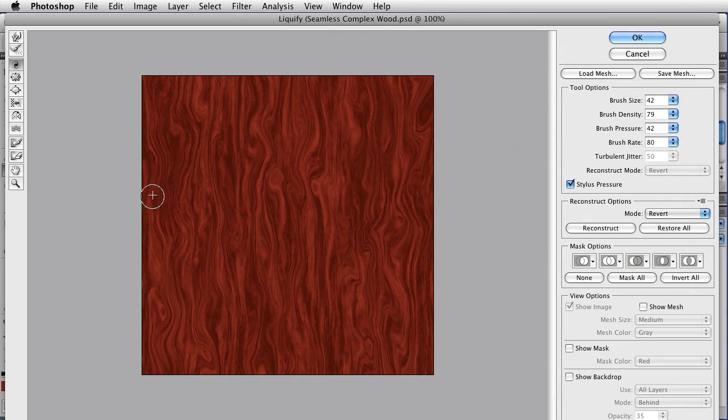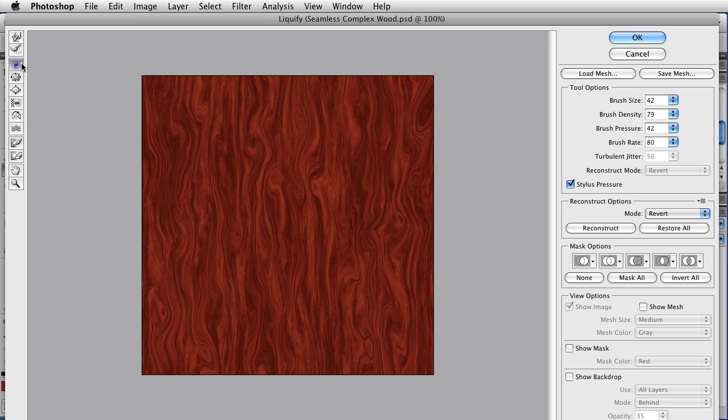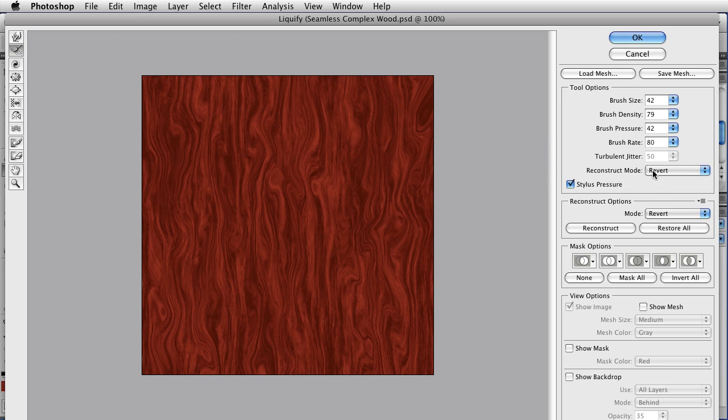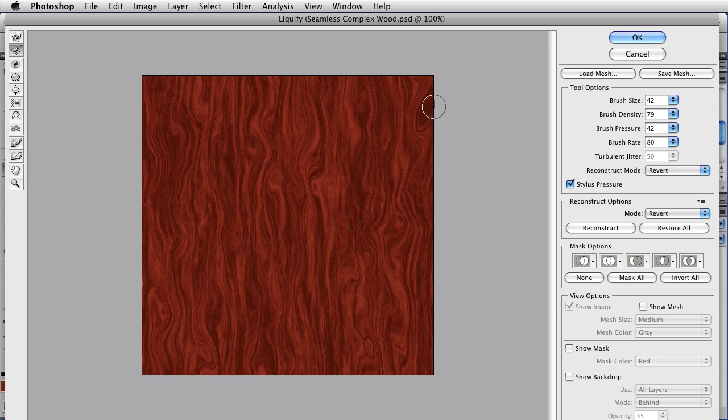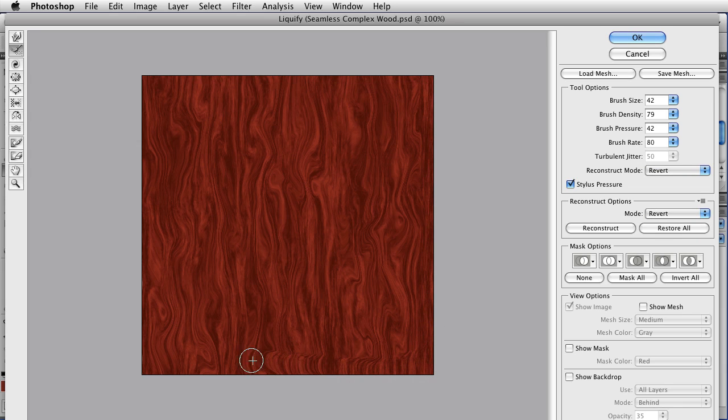And that looks pretty good, so I'm going to stop here. But before I go back into the main part of Photoshop, I need to make sure that these edges are still going to be seamless. And to do that, I'm going to get the Reconstruct tool, that's the one right over here, and I'm going to make sure that the Reconstruct mode is set to Revert.